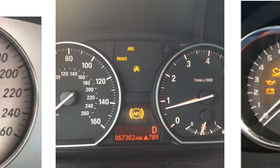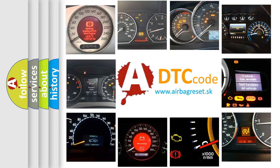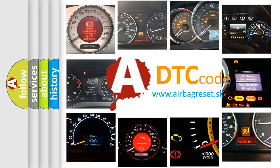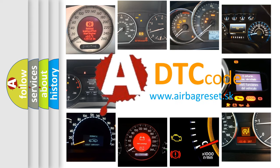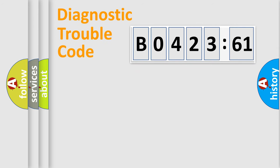How is the error code interpreted by the vehicle? What does B042361 mean, or how to correct this fault? Today we will find answers to these questions together.